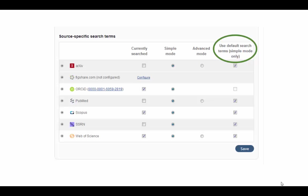Or you can use the default search terms in the simple mode. We recommend selecting the maximum number of relevant databases and using the default search terms in order for Symplectic to capture as many of your publications as possible. Once your data sources and search settings have been set up, Symplectic will begin searching for your publications.